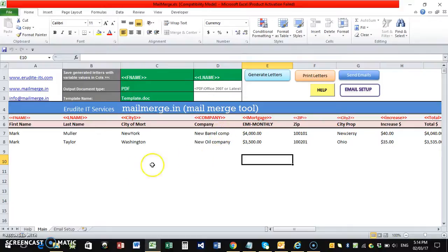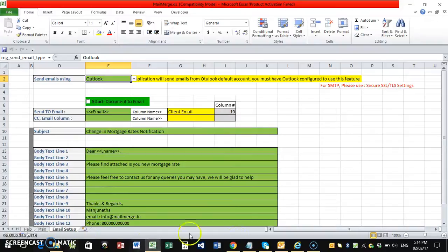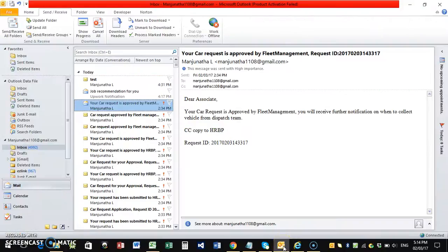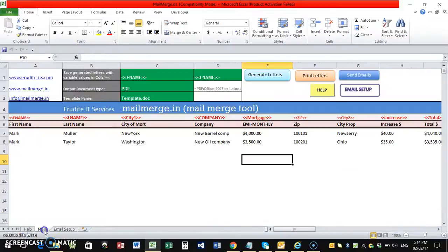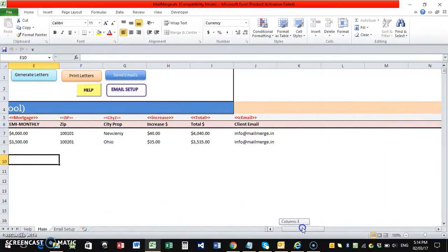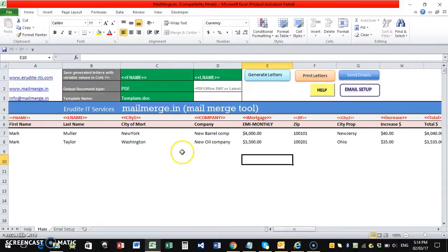What I will do is, because it's Outlook I selected, the emails will be sent through my Outlook. My Outlook is also open here. So through my Outlook, it will send the emails to the client email. So I put my own email as a client email, so it should go to this email account.